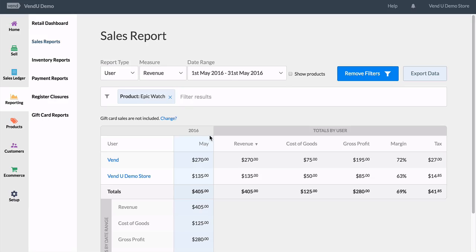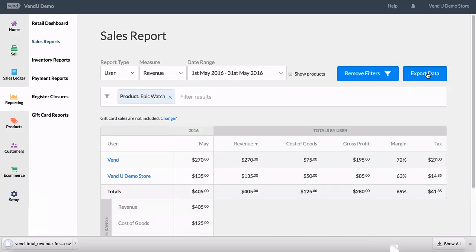The filter can then be edited to change to another option, like if you want to track a certain brand or supplier. And remember that all reports can be exported out to CSV.